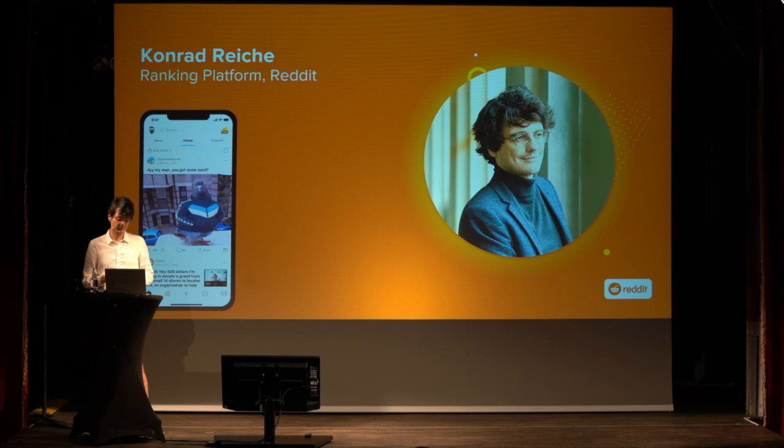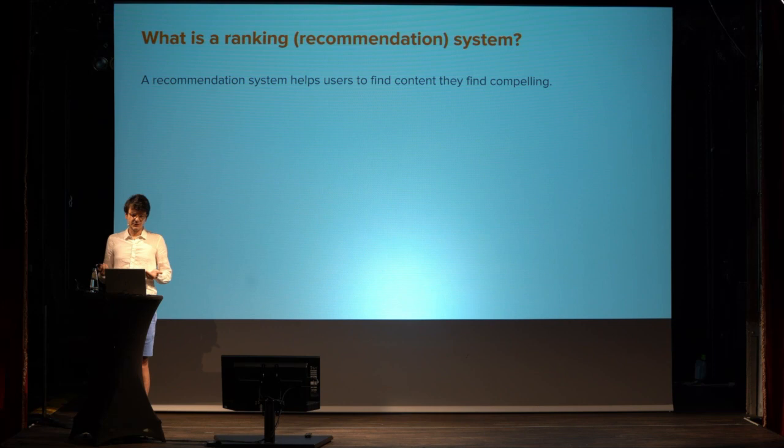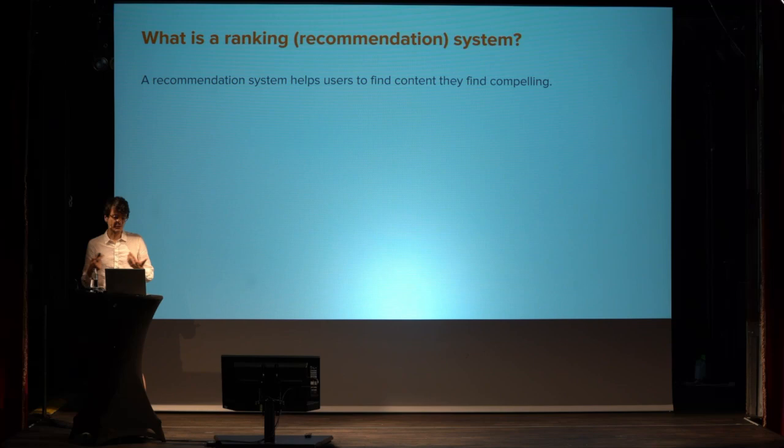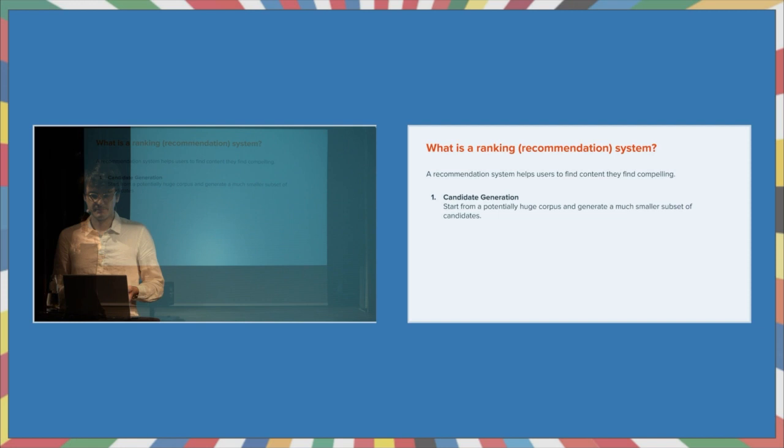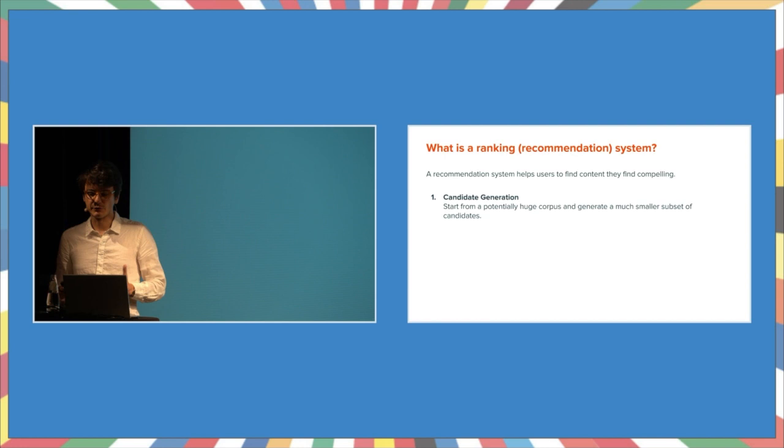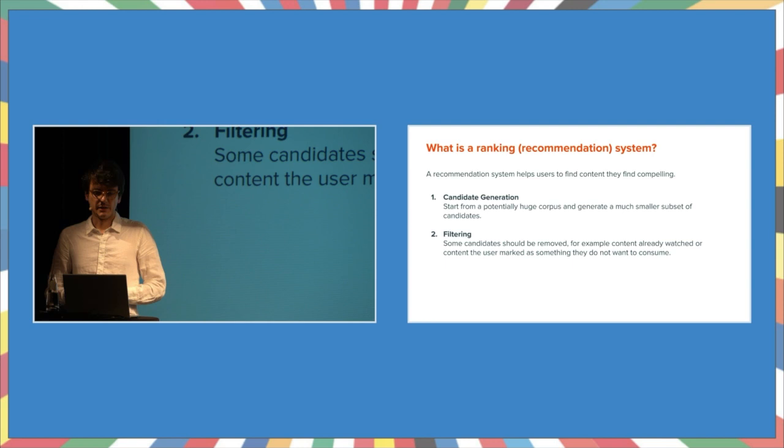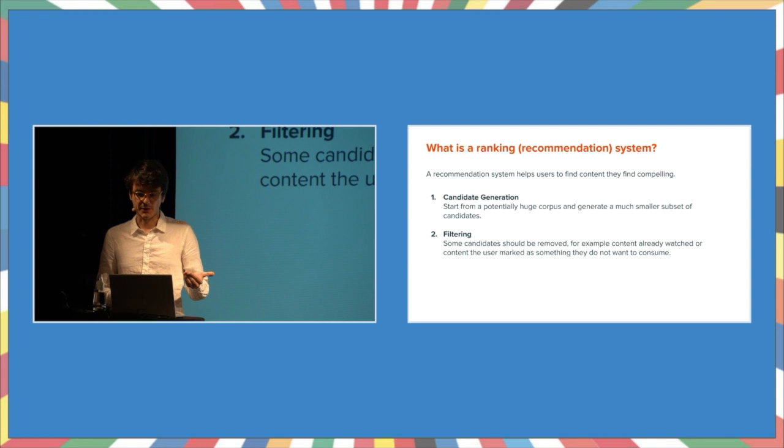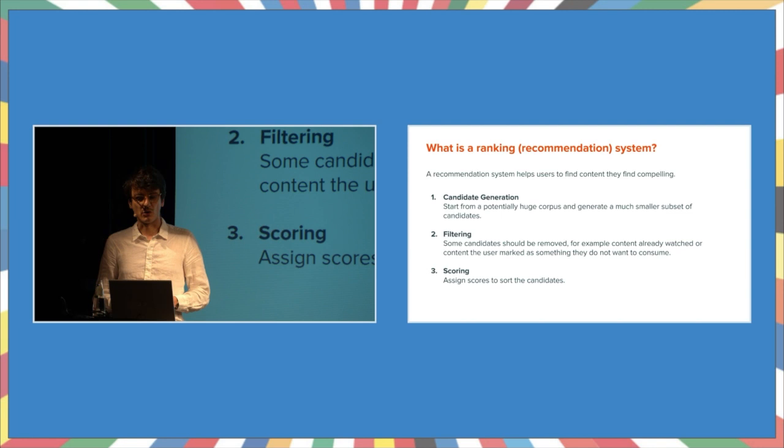So what is a recommendation system? A recommendation system helps users to find content they find compelling. And this can be described in three steps. The first step is candidate generation. Candidates here is a fancy word, but it simply refers to the content being ranked. For example, posts. There will be some candidates we want to remove. And finally, in the third step, scores are assigned to the candidates, which decides the final order of candidates before sending them to the user.